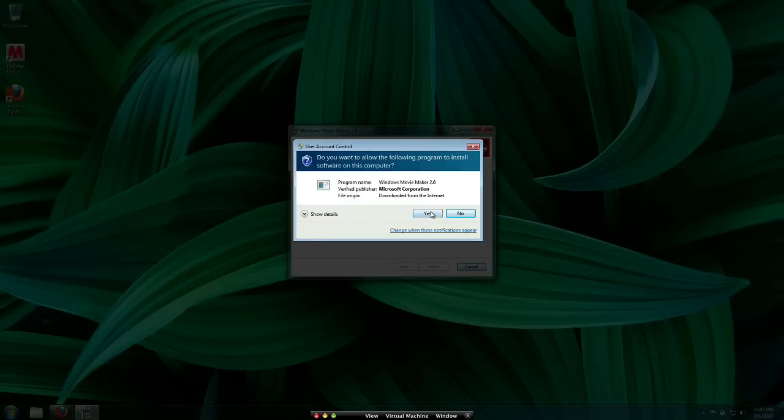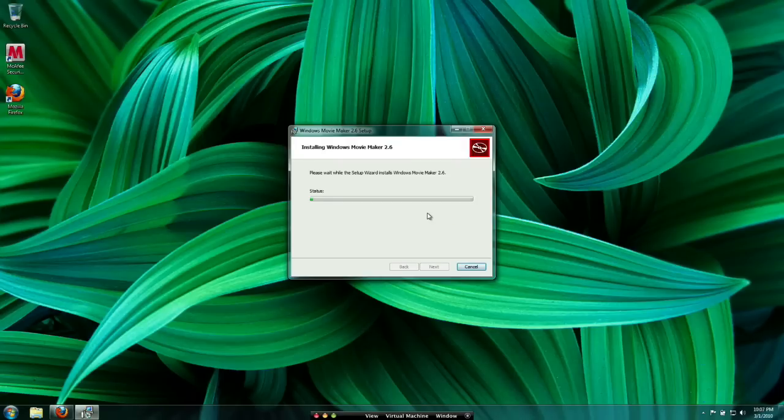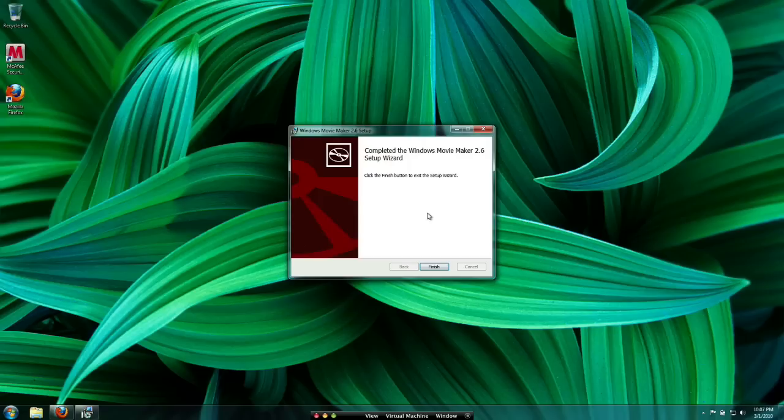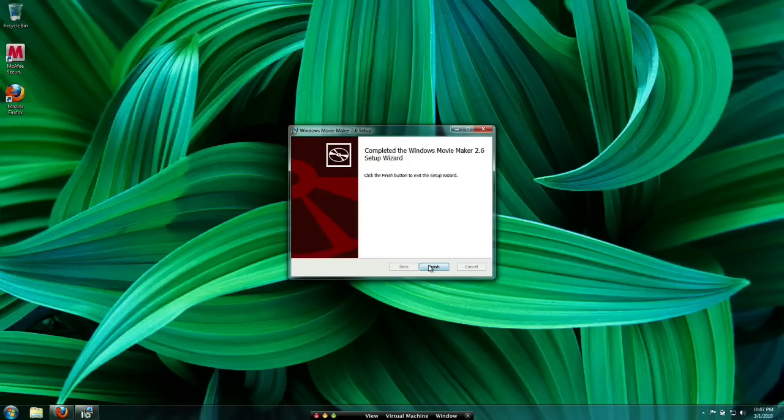So then we're just going to go ahead and hit Yes. And then it's just going to finish installing. So like I said, it was a pretty quick download and install. And all I have to do is hit Finish.